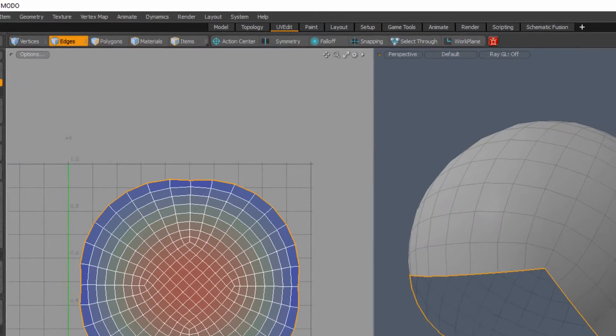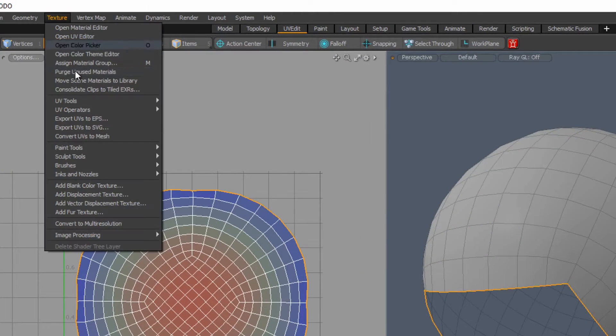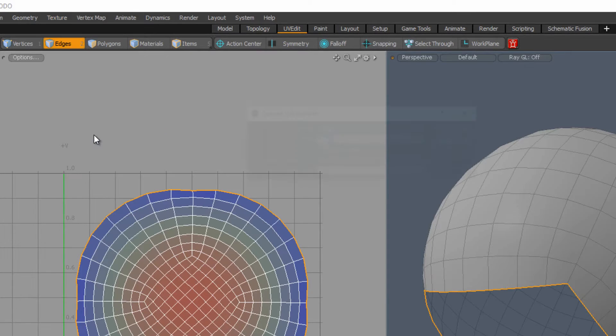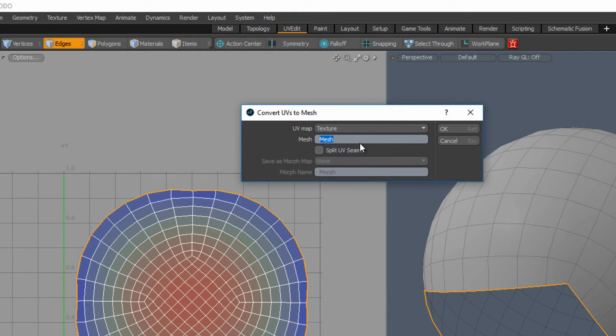Use the texture convert UVs to mesh option to generate a UV template mesh that can be used as a guide.